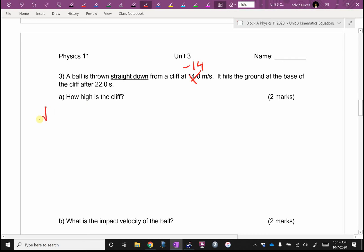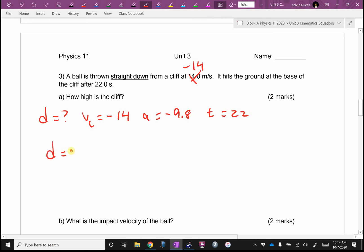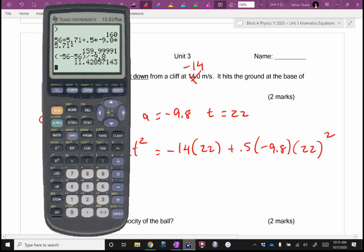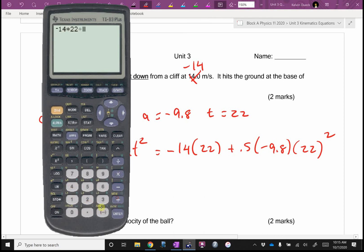How high is the cliff? That's D again. VI is negative 14, A is negative 9.8, T is 22. It's going to be D equals VI·T plus one-half A·T squared. It's going to be negative 14 times 22 plus 0.5 times negative 9.8 times 22 squared. Did y'all get negative 2,680?